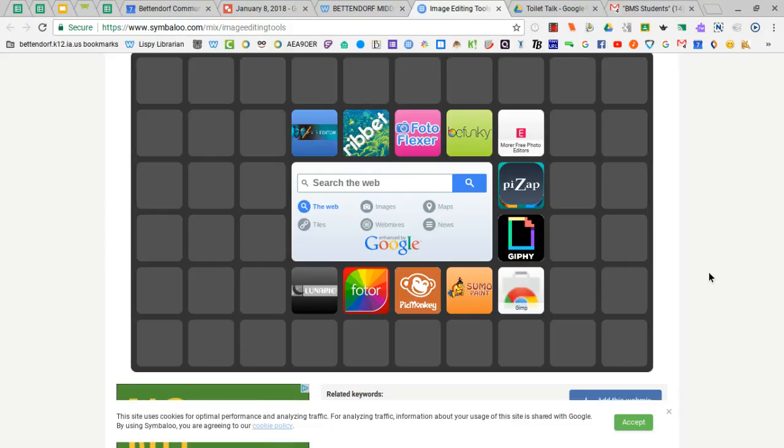Although some of them do offer paid subscriptions, with the free accounts with any of these tools, there's plenty of free stuff that you can use.